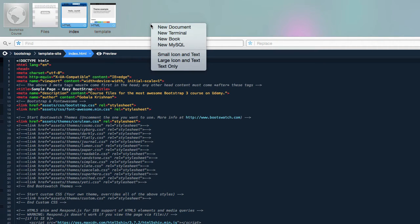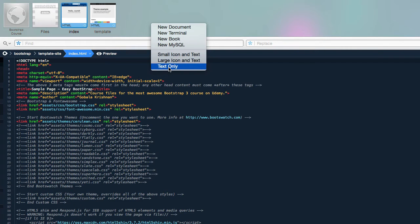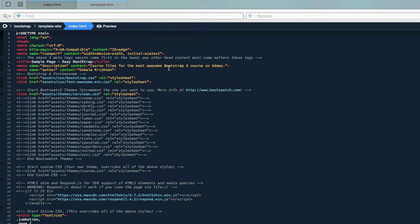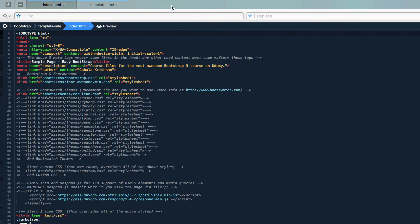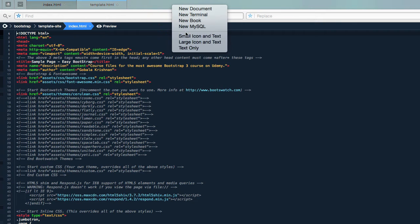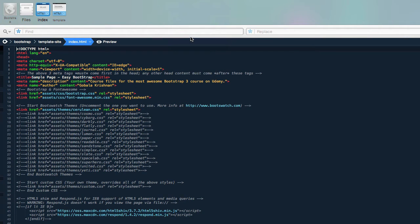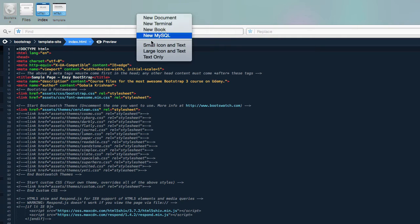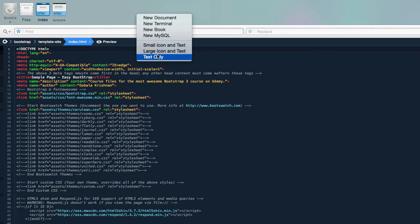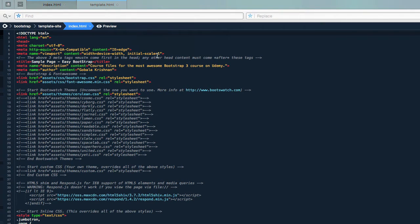I'm going to click on text-only so they'll look like this, but if you still want to see the icons you can click on small icon and text so you get something like this. This doesn't really matter, it's really up to you, but I do this just to save some space to be able to show you better.